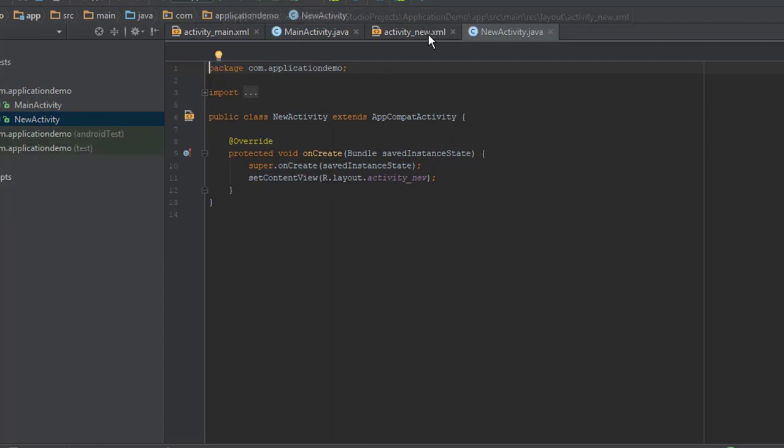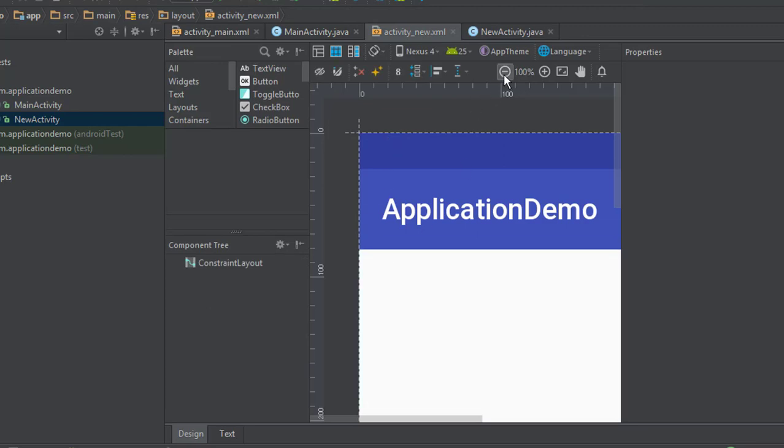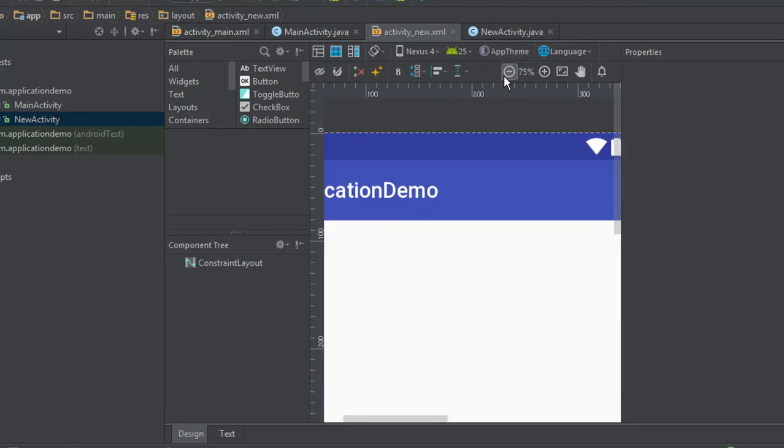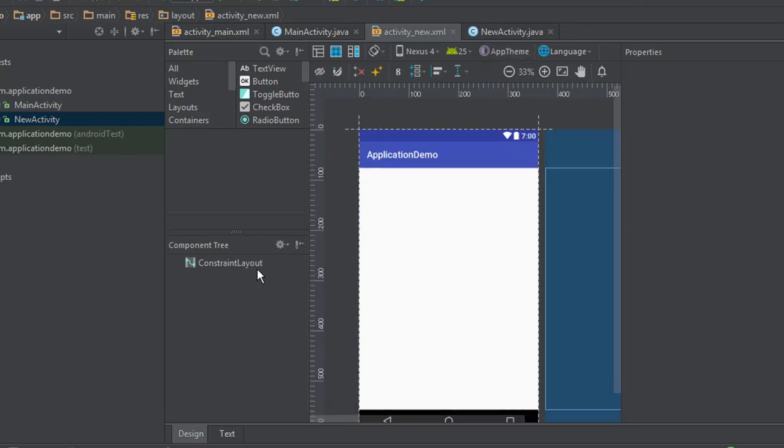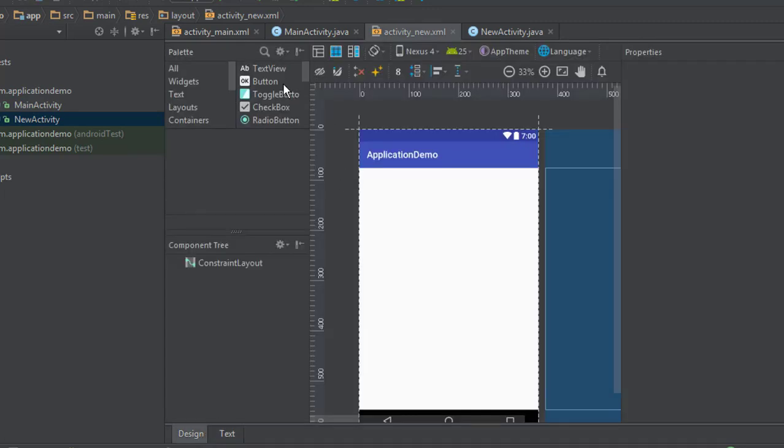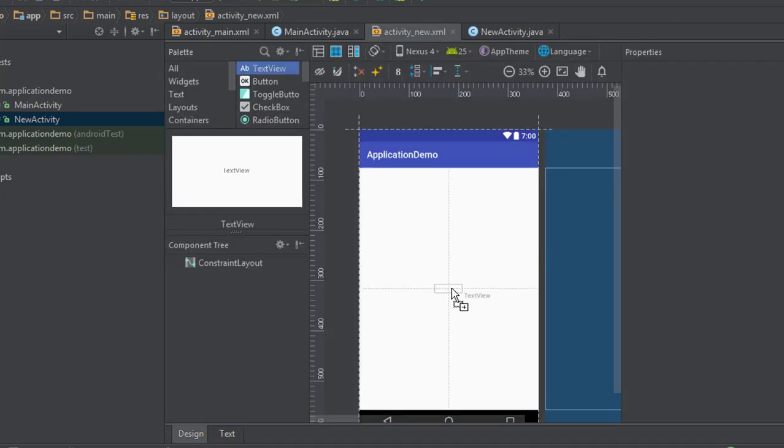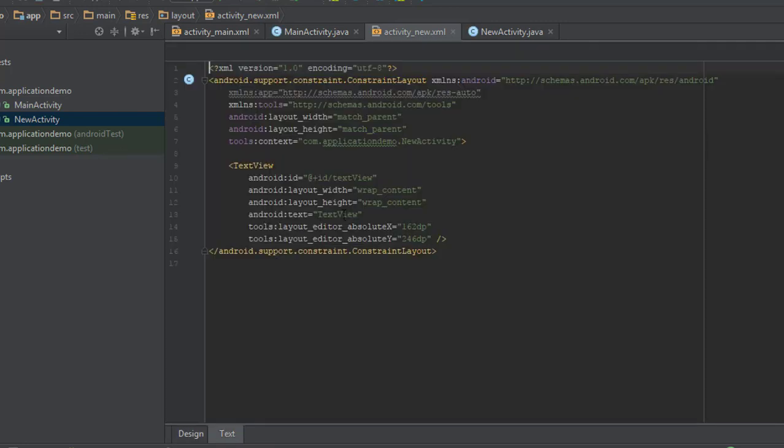After that navigate to new activity layout and we are going to add one simple text view for the purpose of the tutorial and we are going to name it new activity.